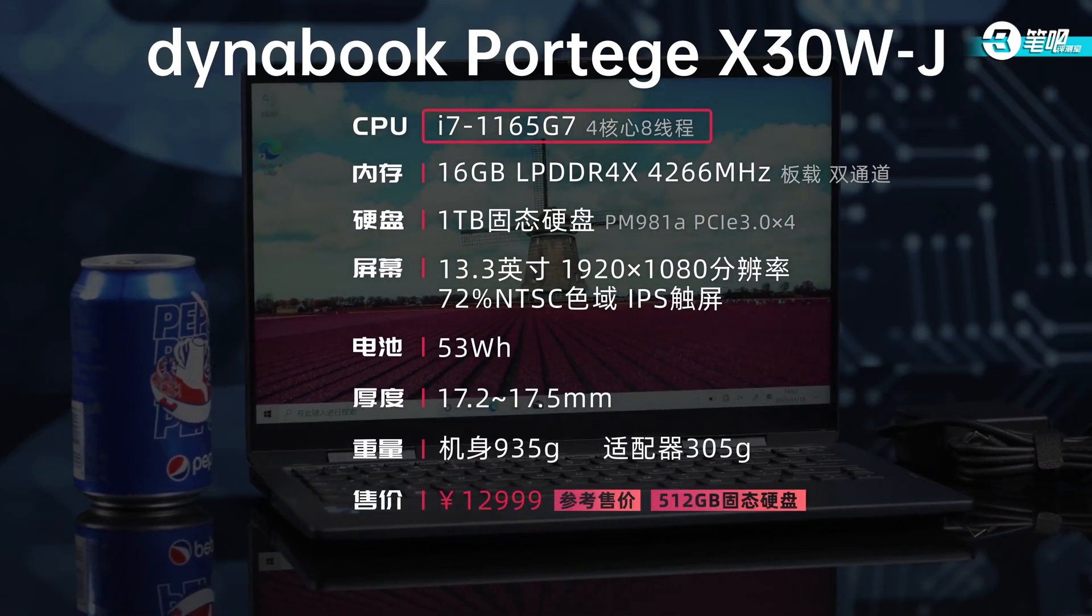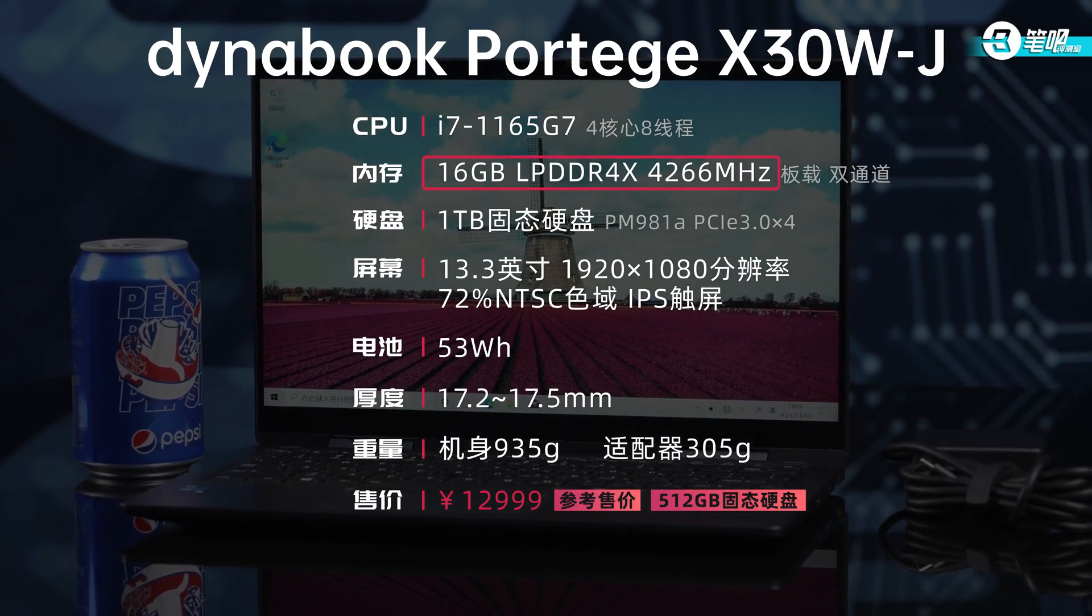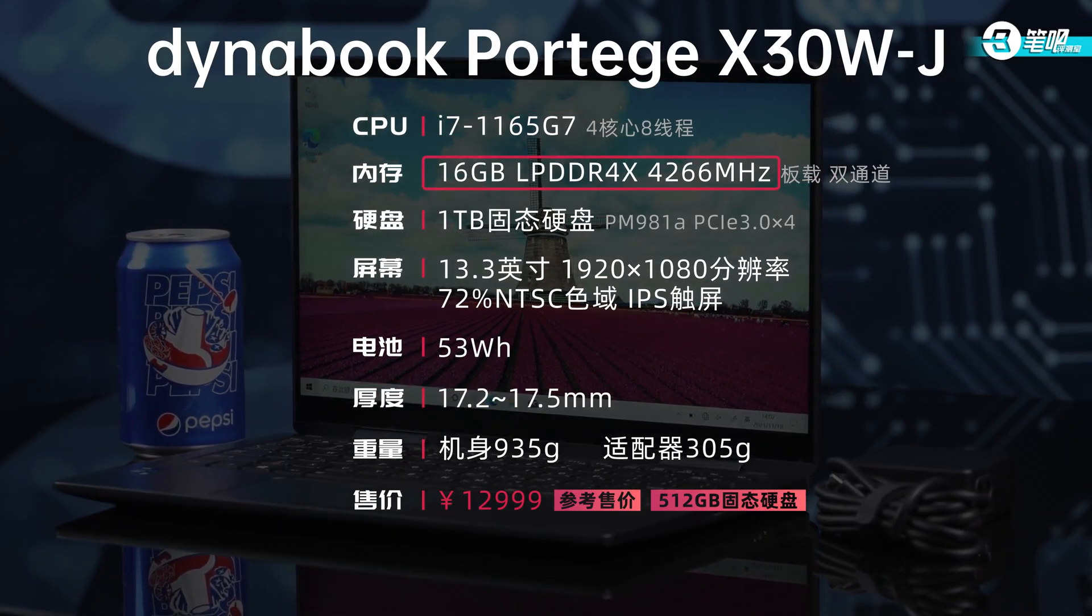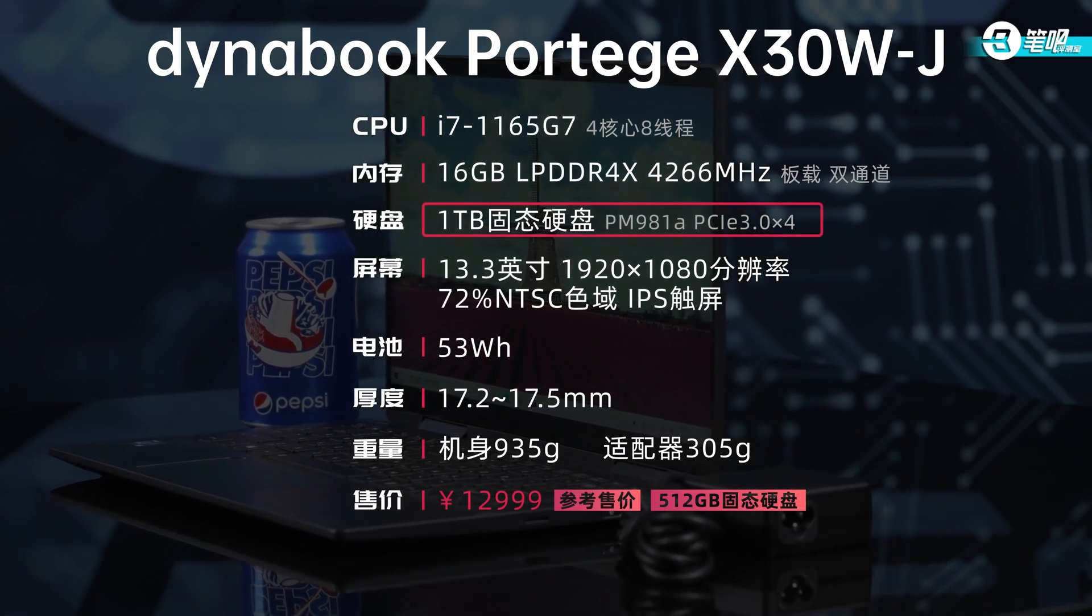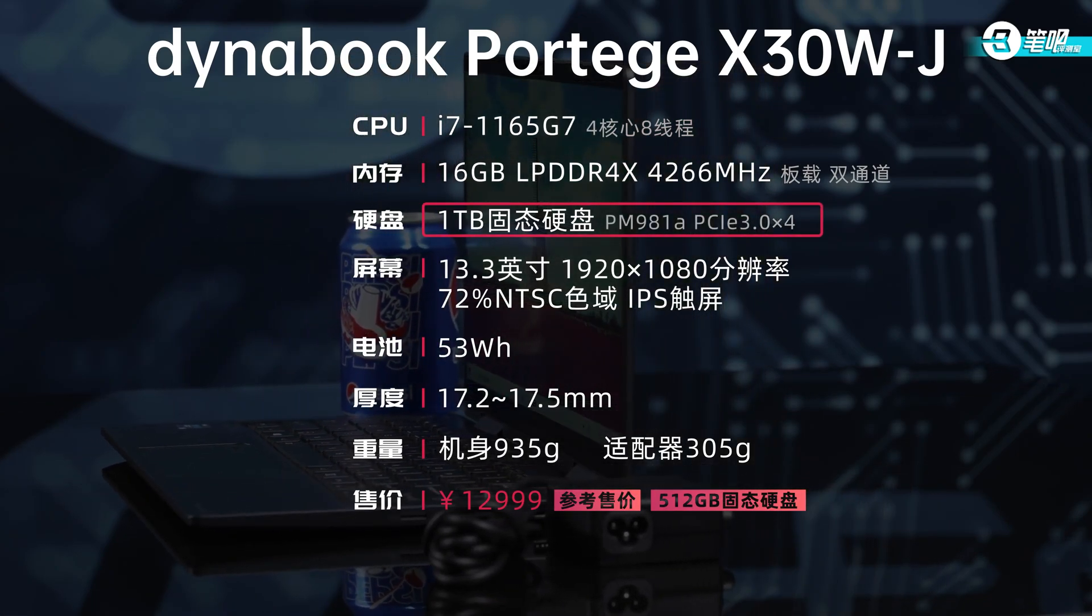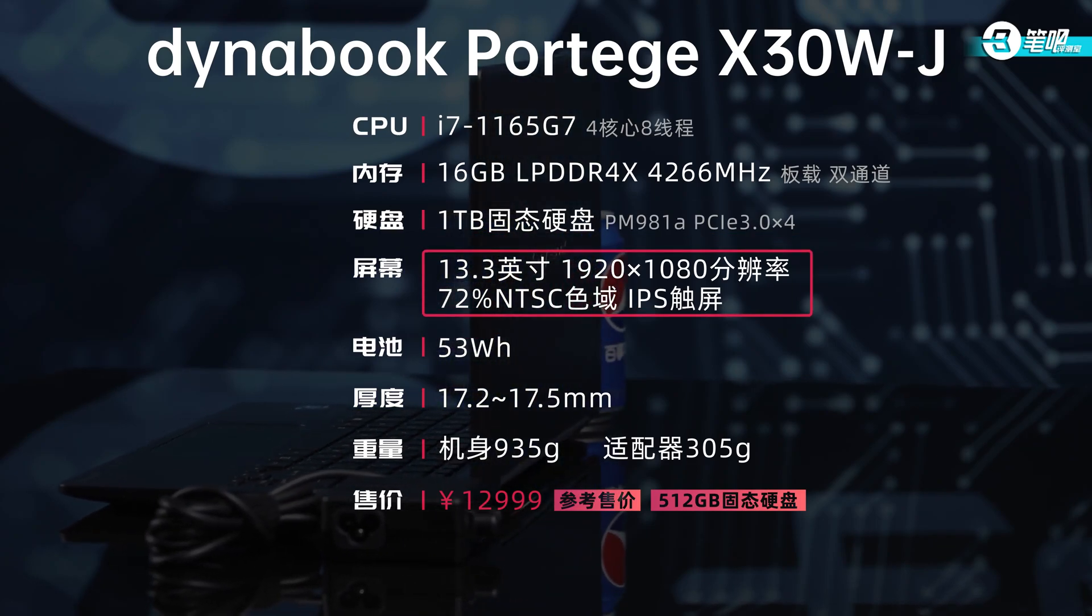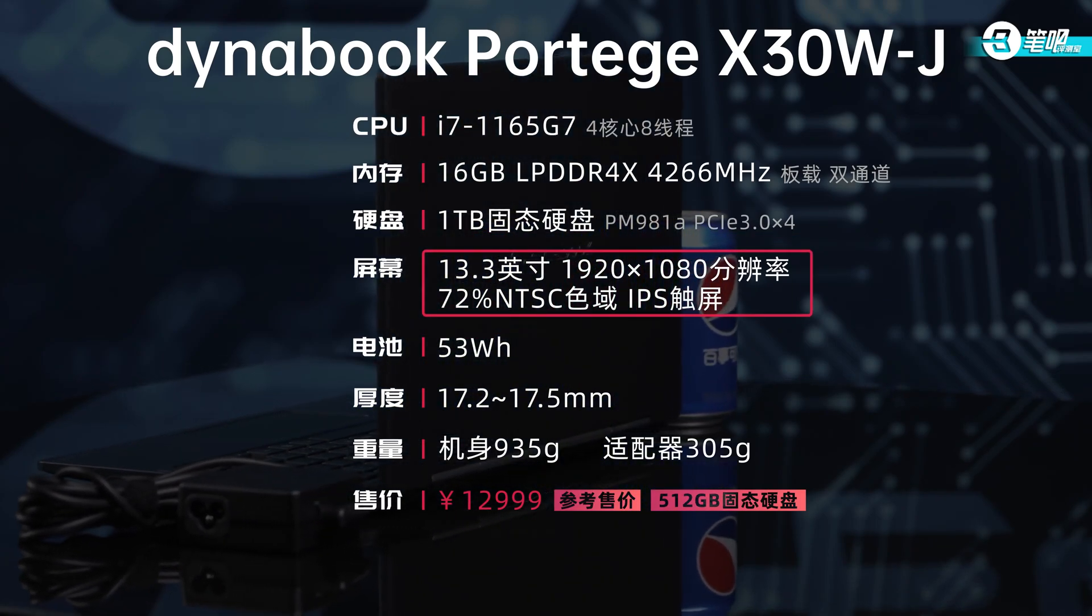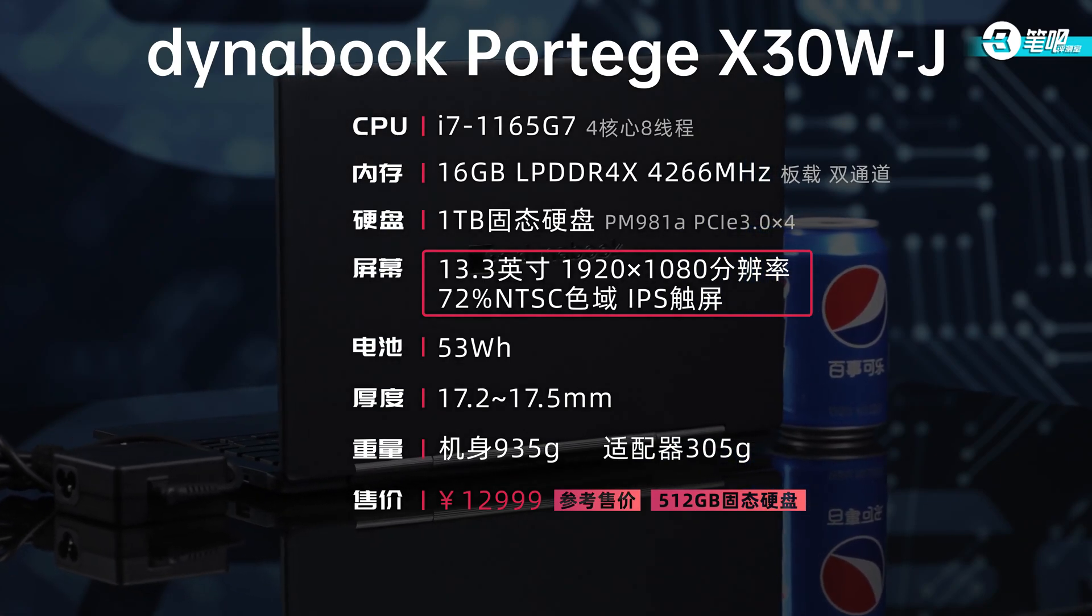This Dynabook has an i7-1165G7 chip with four cores and eight threads, a dual channel 16 gigabytes 4266 megahertz RAM, and a one terabyte Samsung PM981 SSD with PCIe 3.0 by 4.